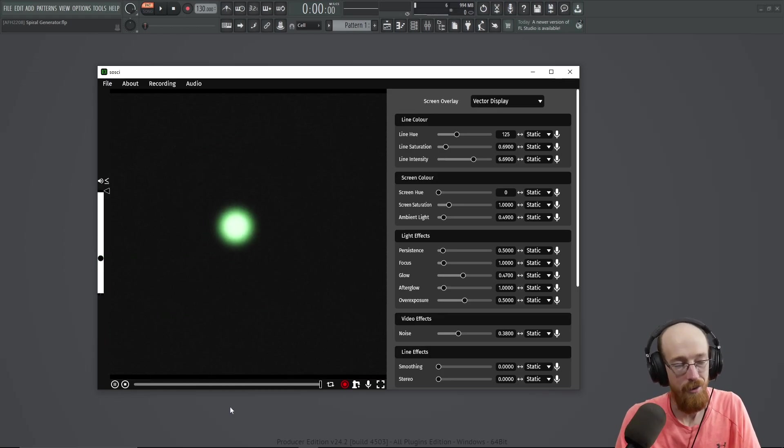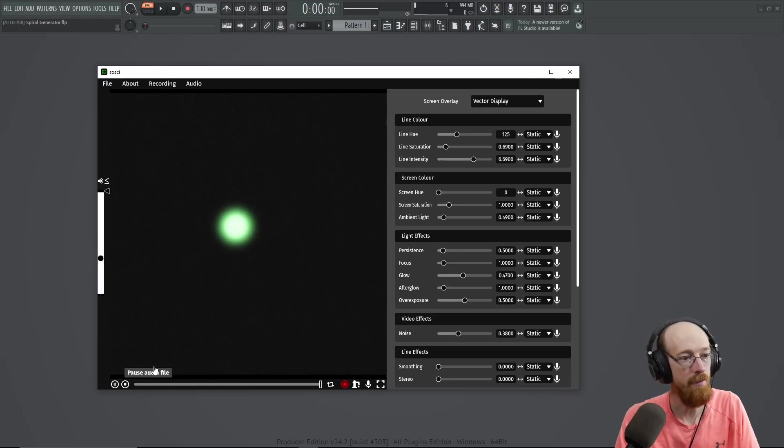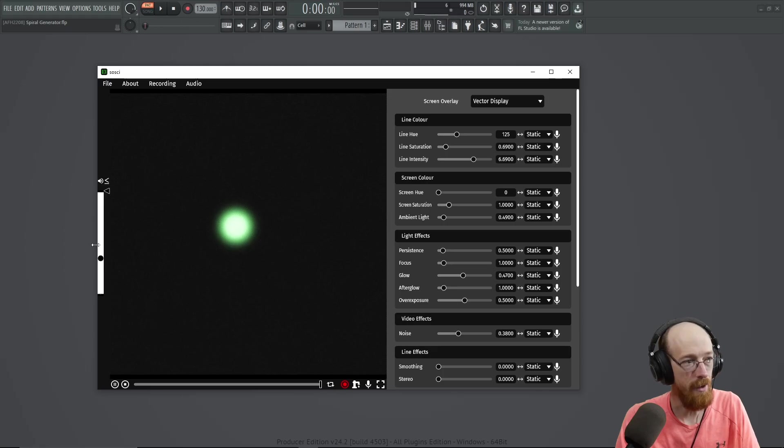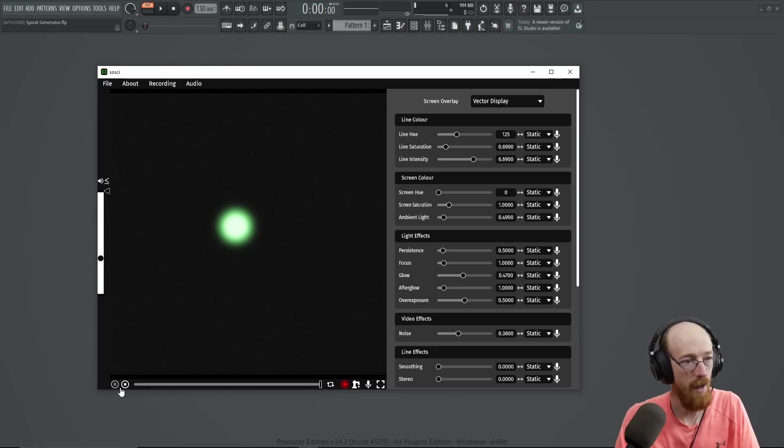This is the standalone version. The only real difference being there is now this meter on the side and this down here along the bottom.